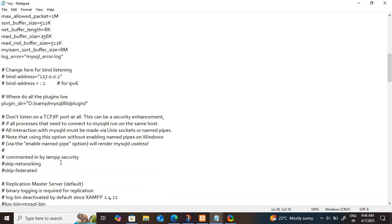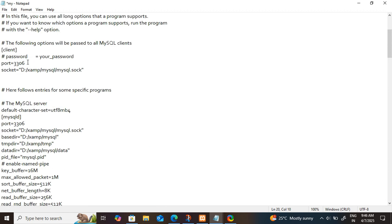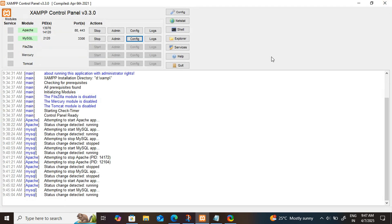but I will change to 3307, just one number after 3306. So after changing the port number, click on save, press Ctrl S and close this file.